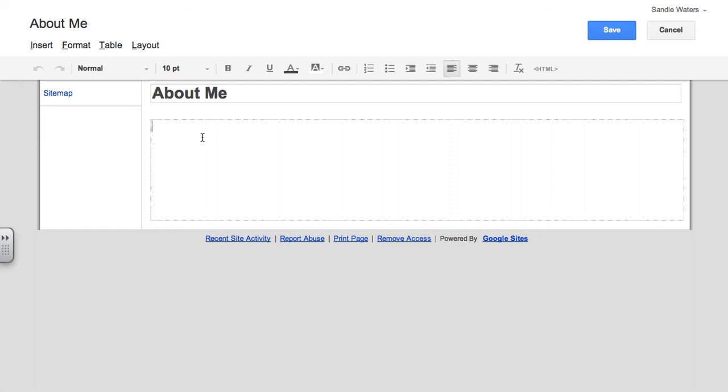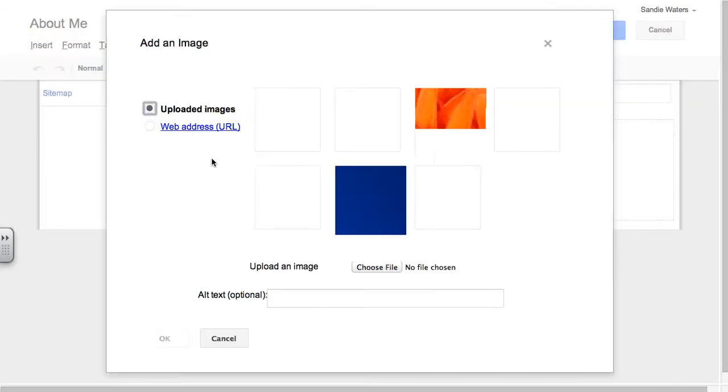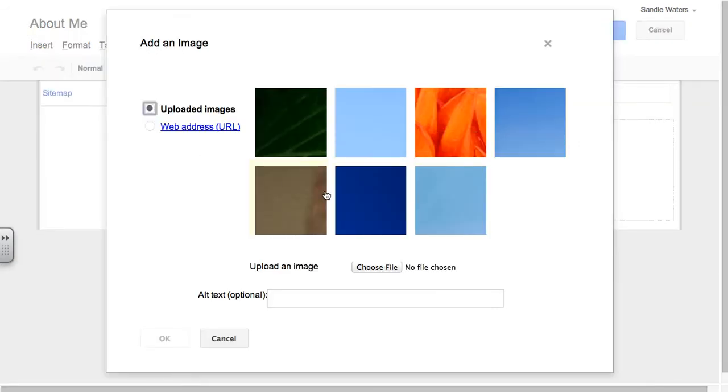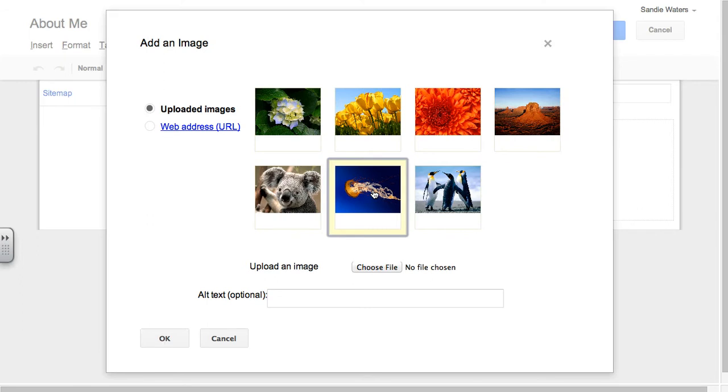So the first thing I want to do is go ahead and insert a photo. We go to insert, we choose image, and then I choose this image of myself in a former life.